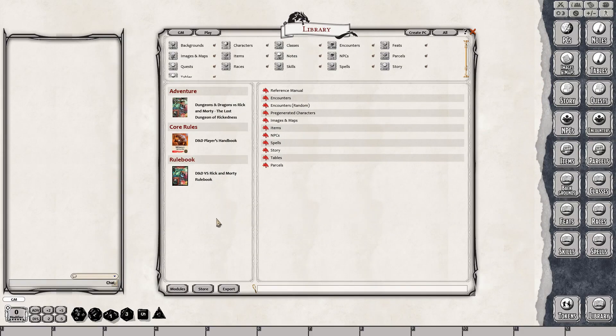Load in the D&D versus Rick and Morty. The adventure that comes with the box set is called The Lost Dungeon of Rickedness. And then there is also a 64-page book that has also been converted and it is here.